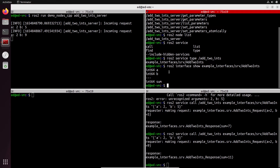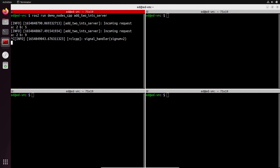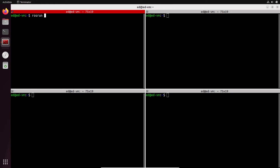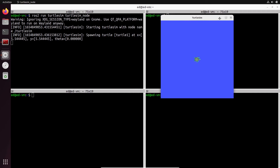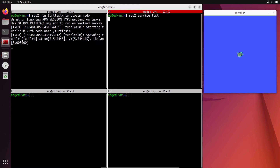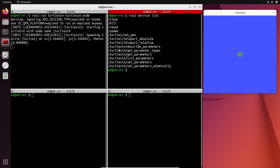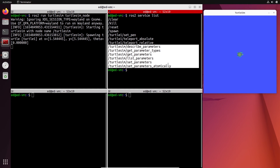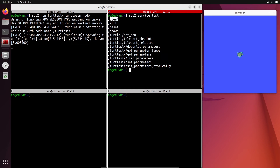Let's try that with the turtlesim. I'll run `ros2 run turtlesim turtlesim_node`. With `ros2 service list`, we can see quite a few services. We have services related to the node itself, but then we have a bunch of application services: `clear` to clear traces, `kill` to remove a turtle, `reset` to reset the turtle to the center, `spawn` to add more turtles, and the one we're going to use: `turtle1/set_pen`.